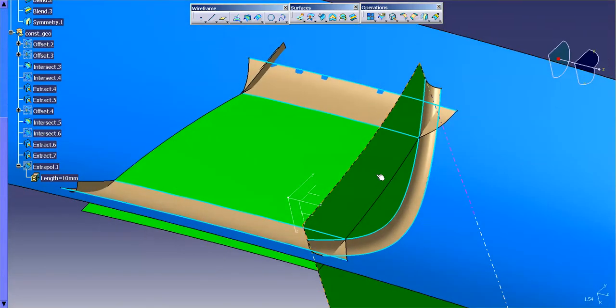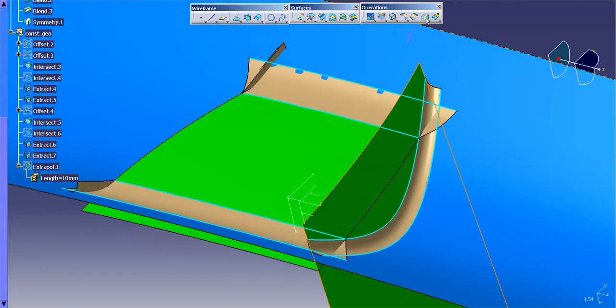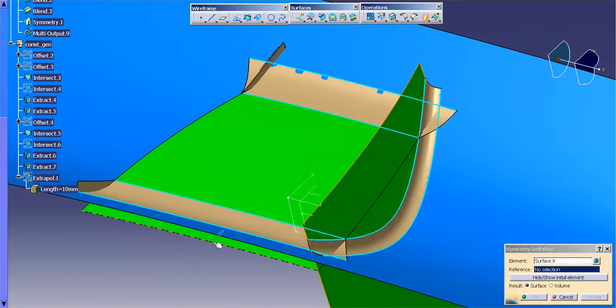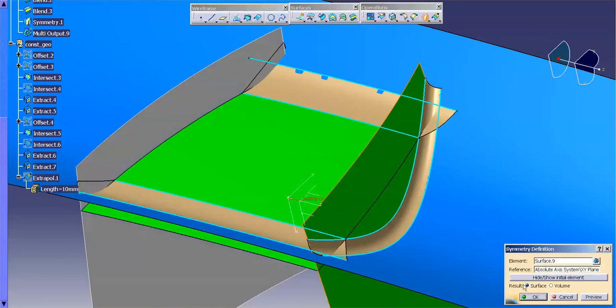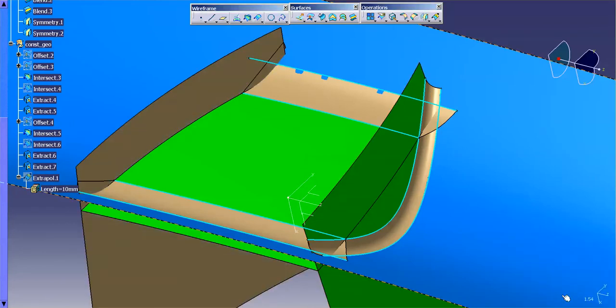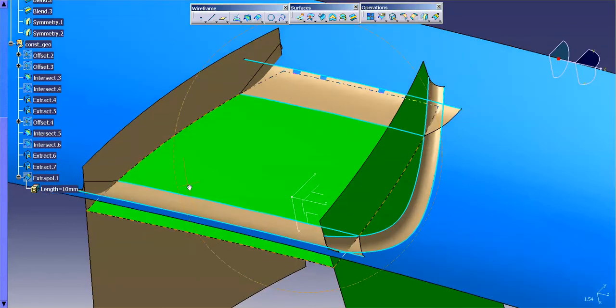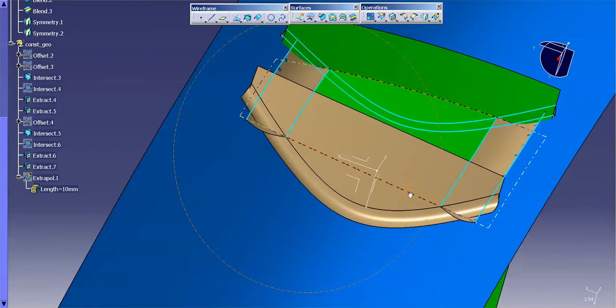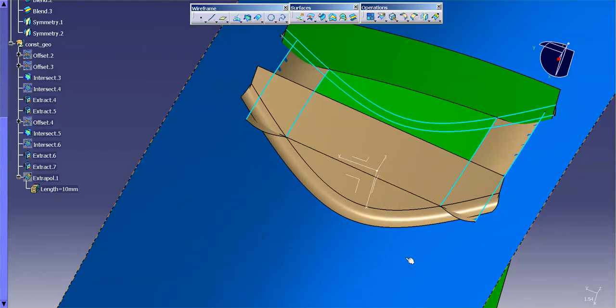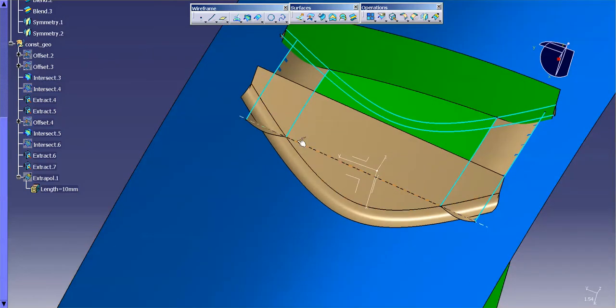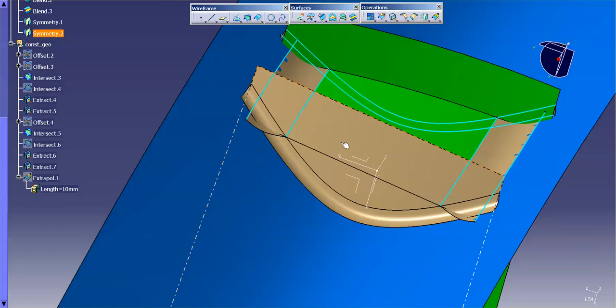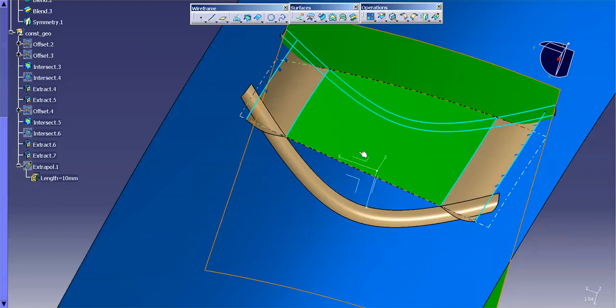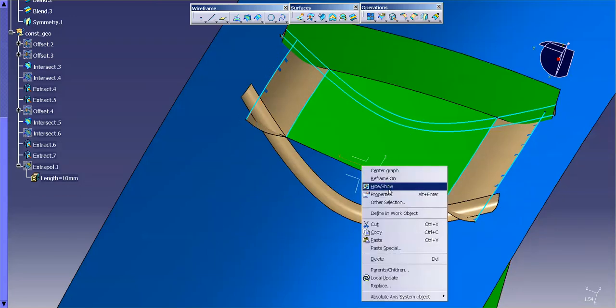I'm going to do another symmetry. Bring that surface over. Just so you can sort of see what's going on. You can see that now that blends up to the right spot. I'm just going to undo that. I just use that as a reference to make sure everything is good and what I need.